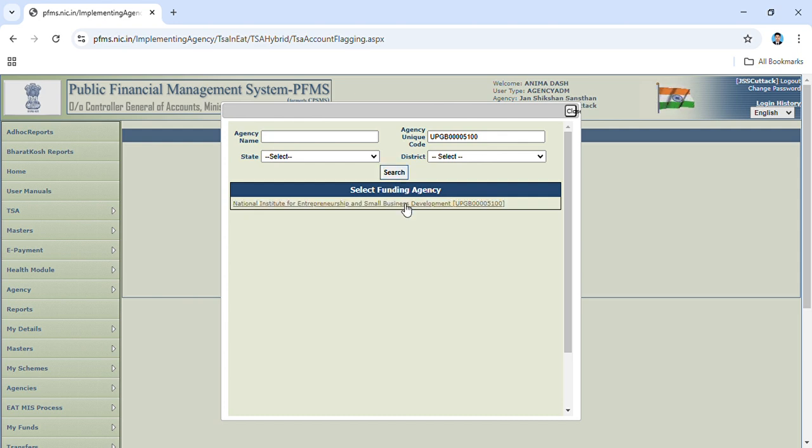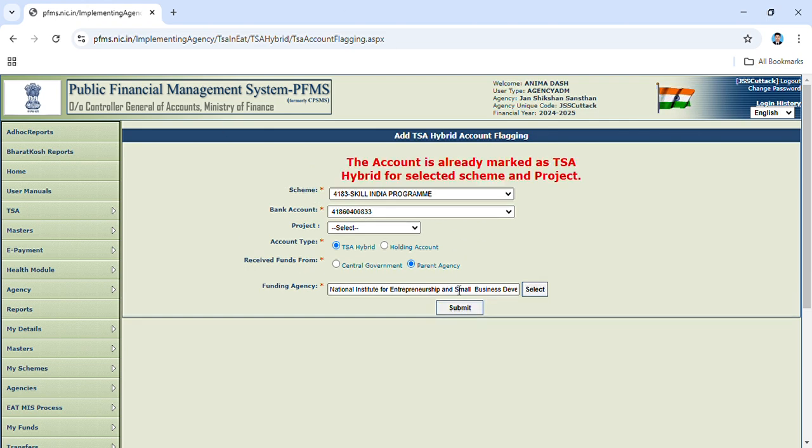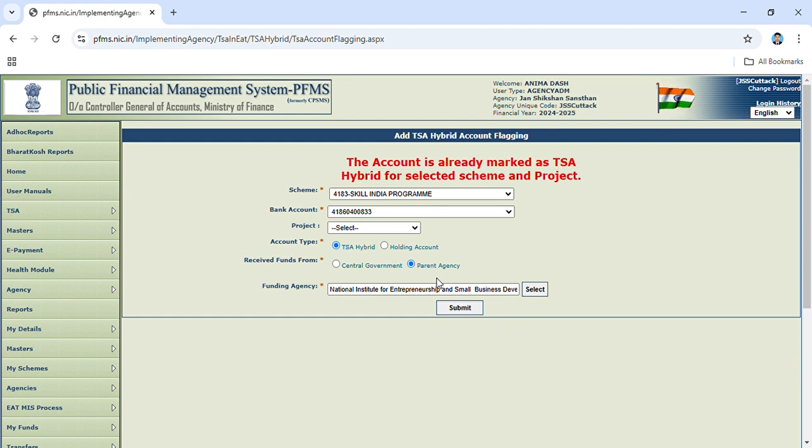click here and submit. On our end, the account is already marked, so it is showing the account is already marked as TSA Hybrid